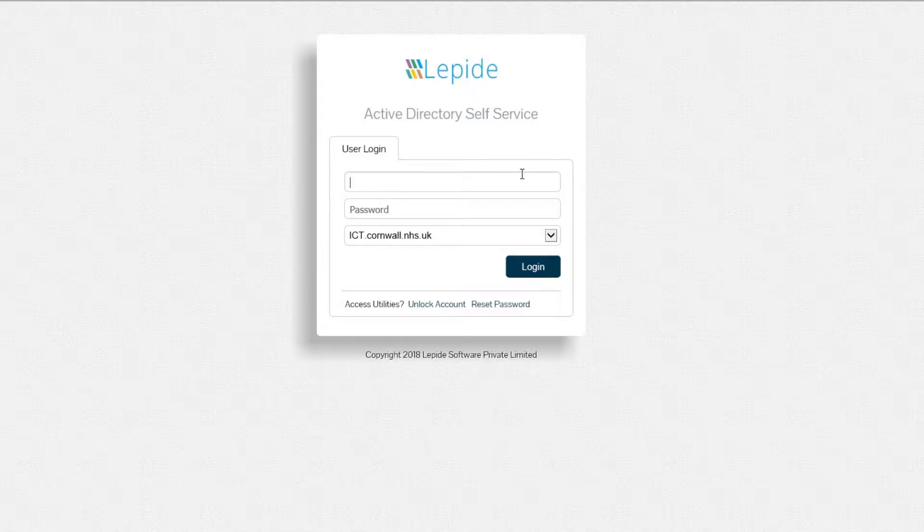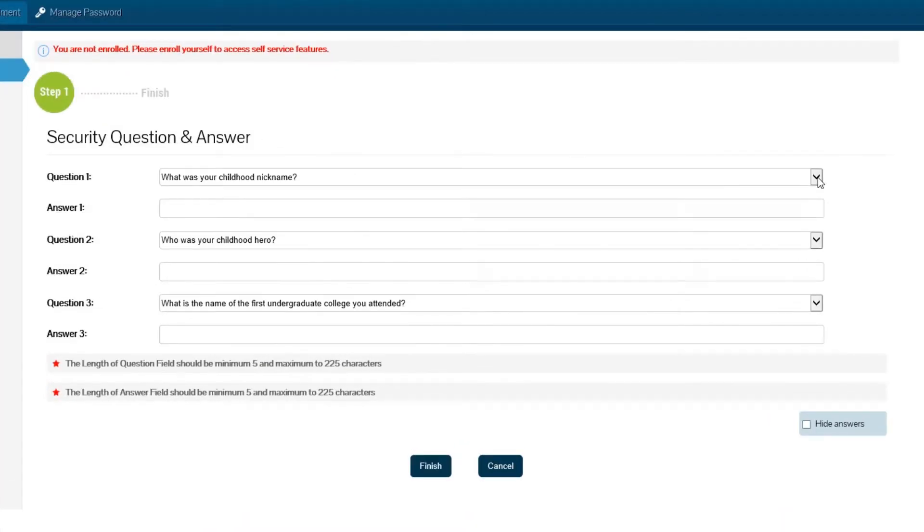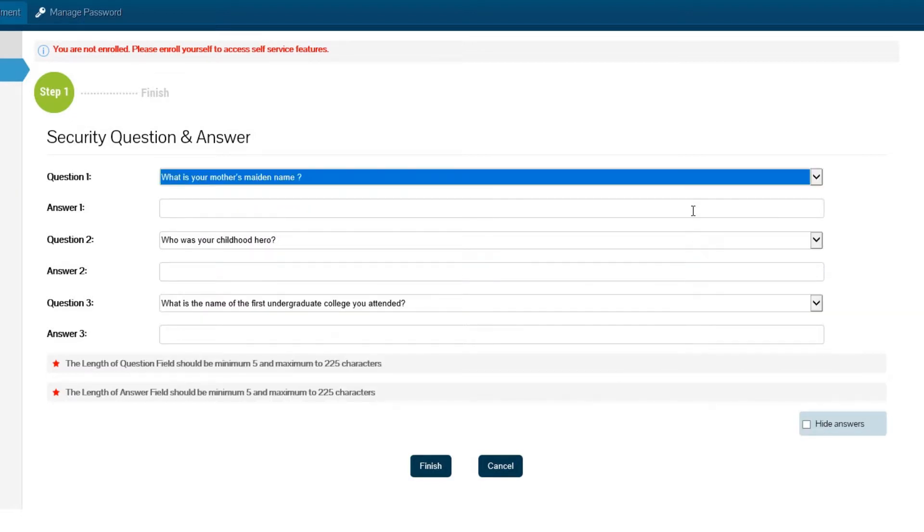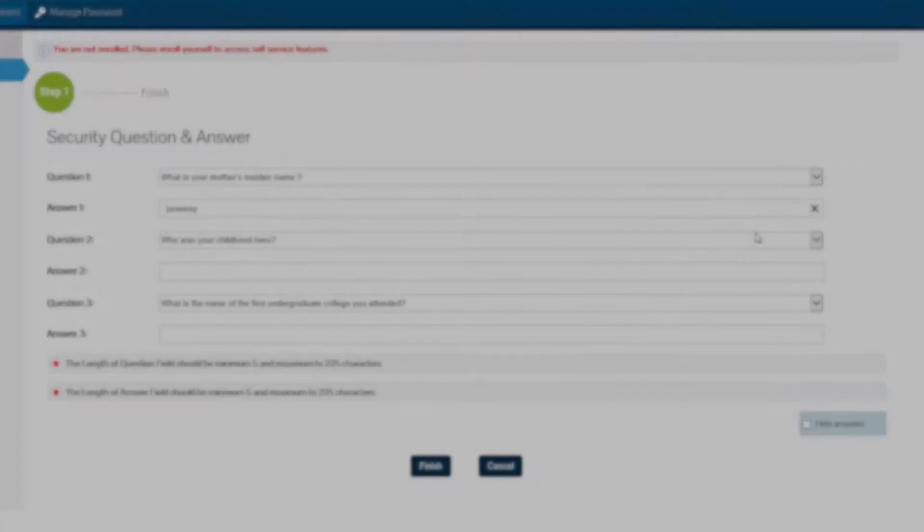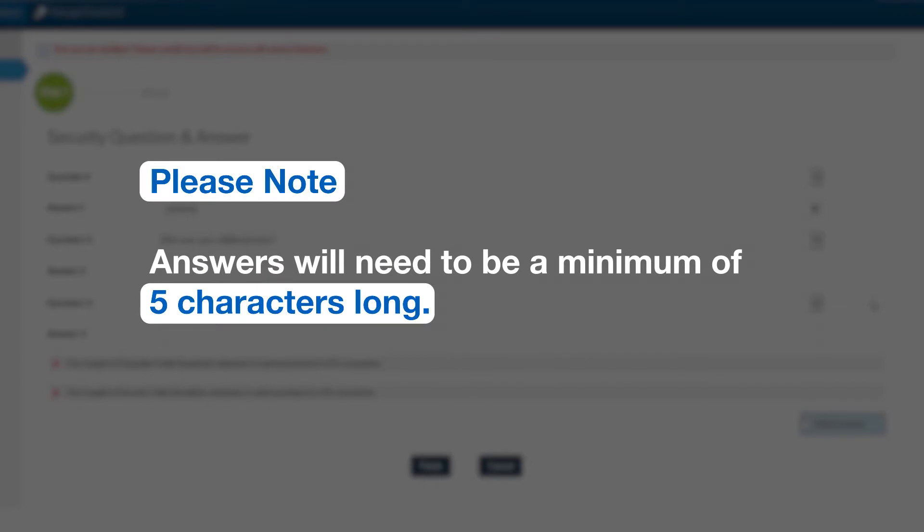Enter your Windows username and password and click login. You'll be prompted to set up your account by entering answers to three security questions. Use the drop-down list to select a question and then enter your answer below. You should note that answers need to be a minimum of five characters long.